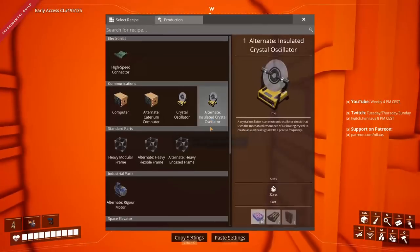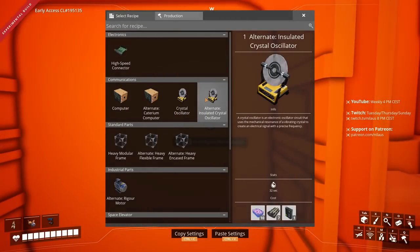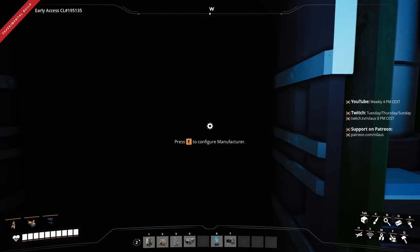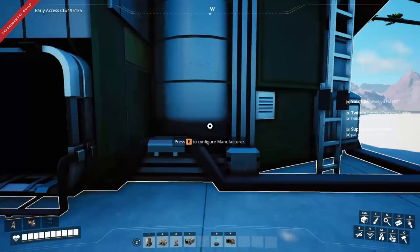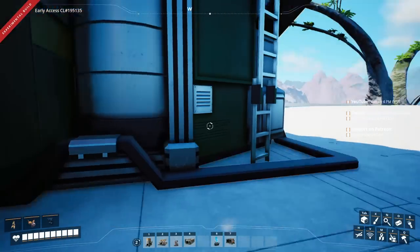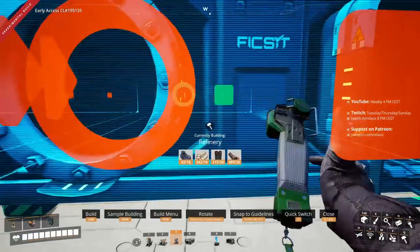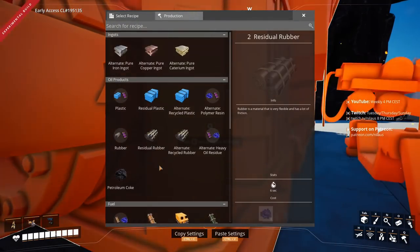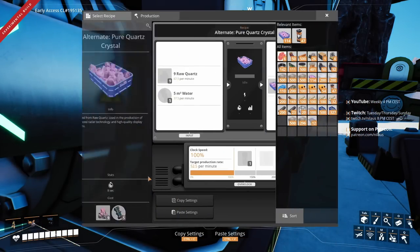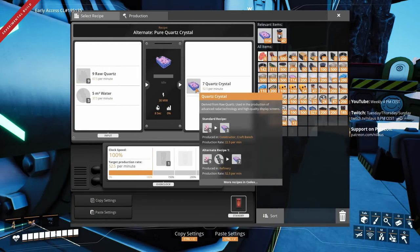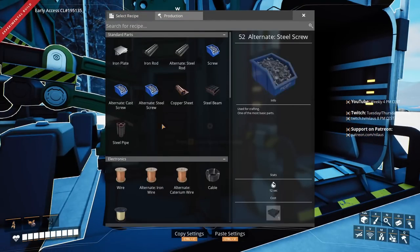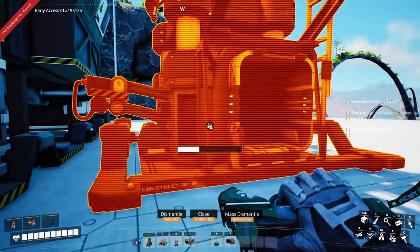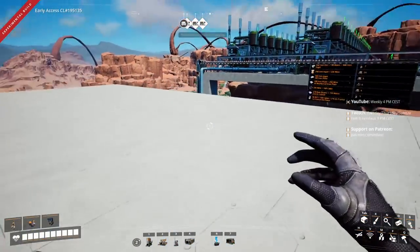Let's go through the motions of figuring out how that actually works. We're going to build here to make the crystal oscillators using the default recipe and I want to aim for 12 of these. For the quartz crystal input we have two options: the wet quartz crystal recipe at 9-to-7 ratio, or the default one at 5-to-3. I'm going to use the wet one.